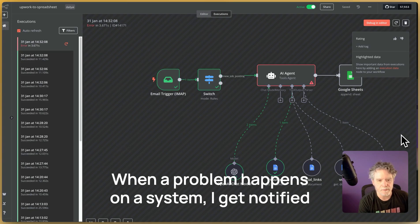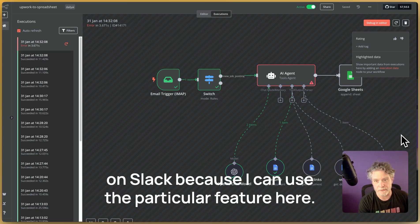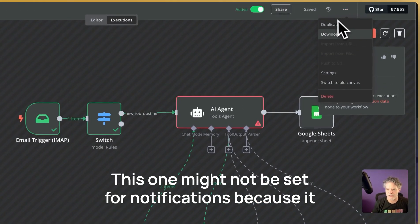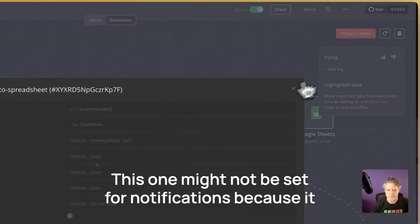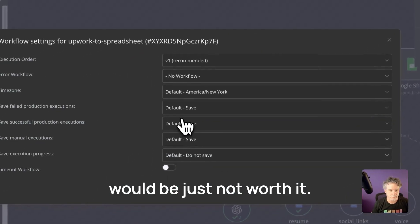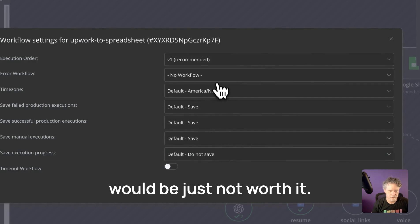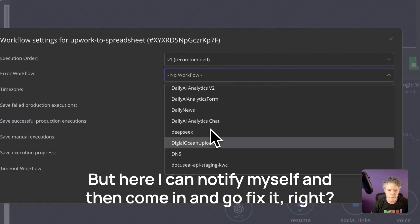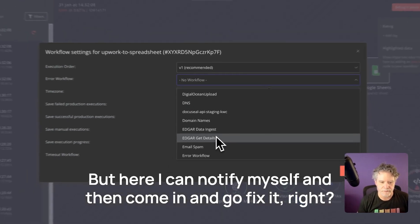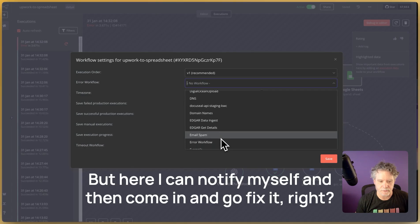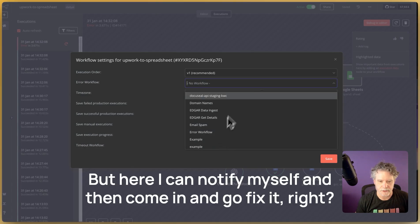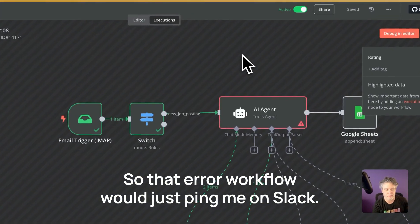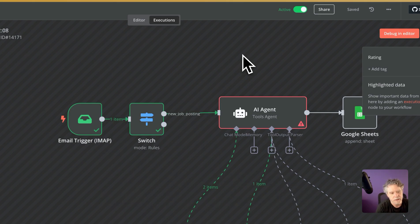When a problem happens on a system, I get notified on Slack because I can use the particular feature here. This one might not be set for notifications because it would be just not worth it, but here I can notify myself and then come in and go fix it, right? So that error workflow would just ping me on Slack.